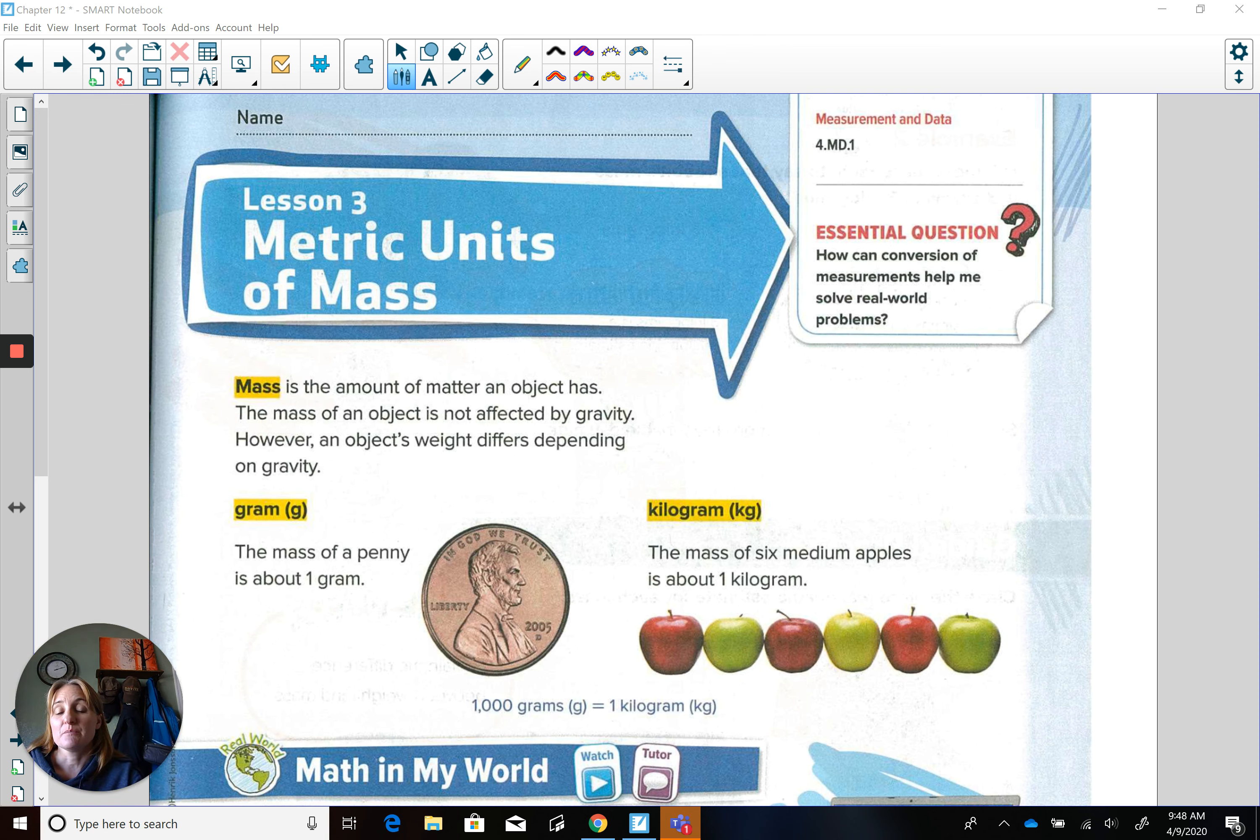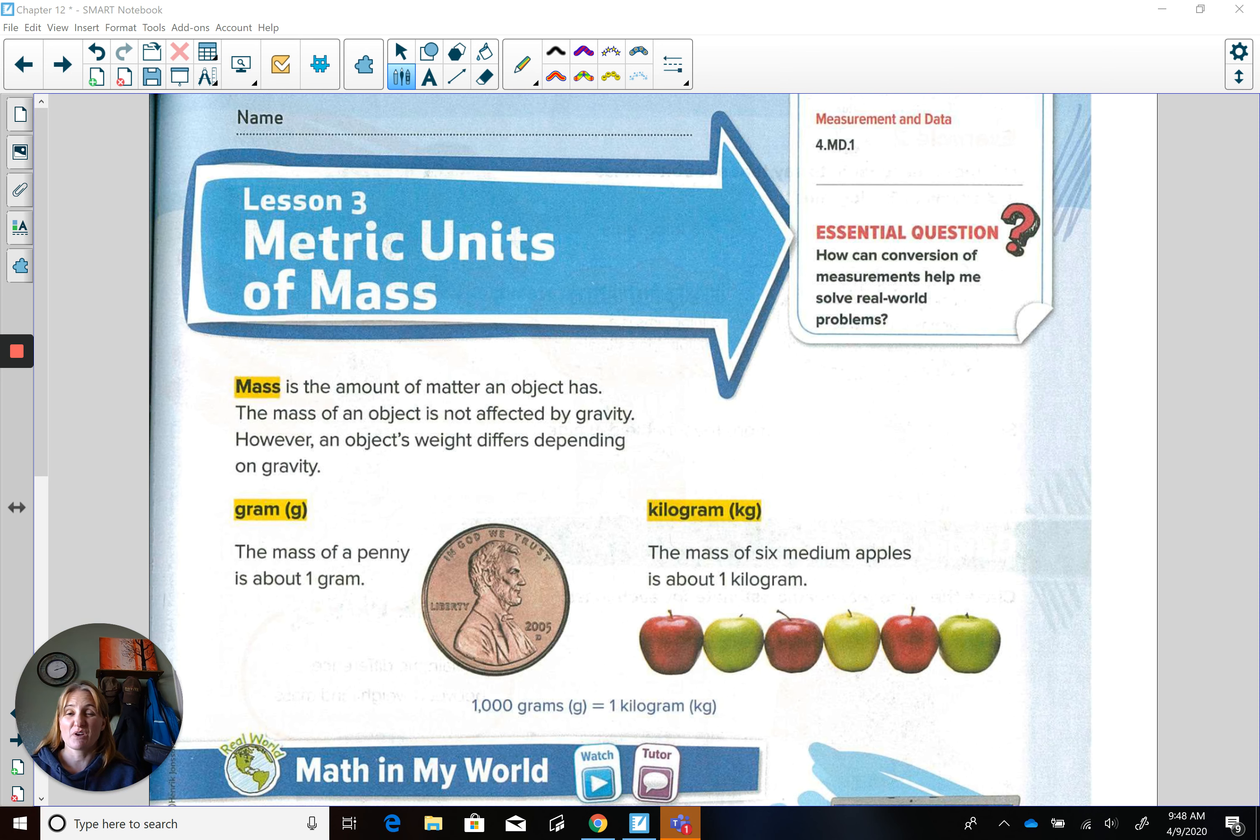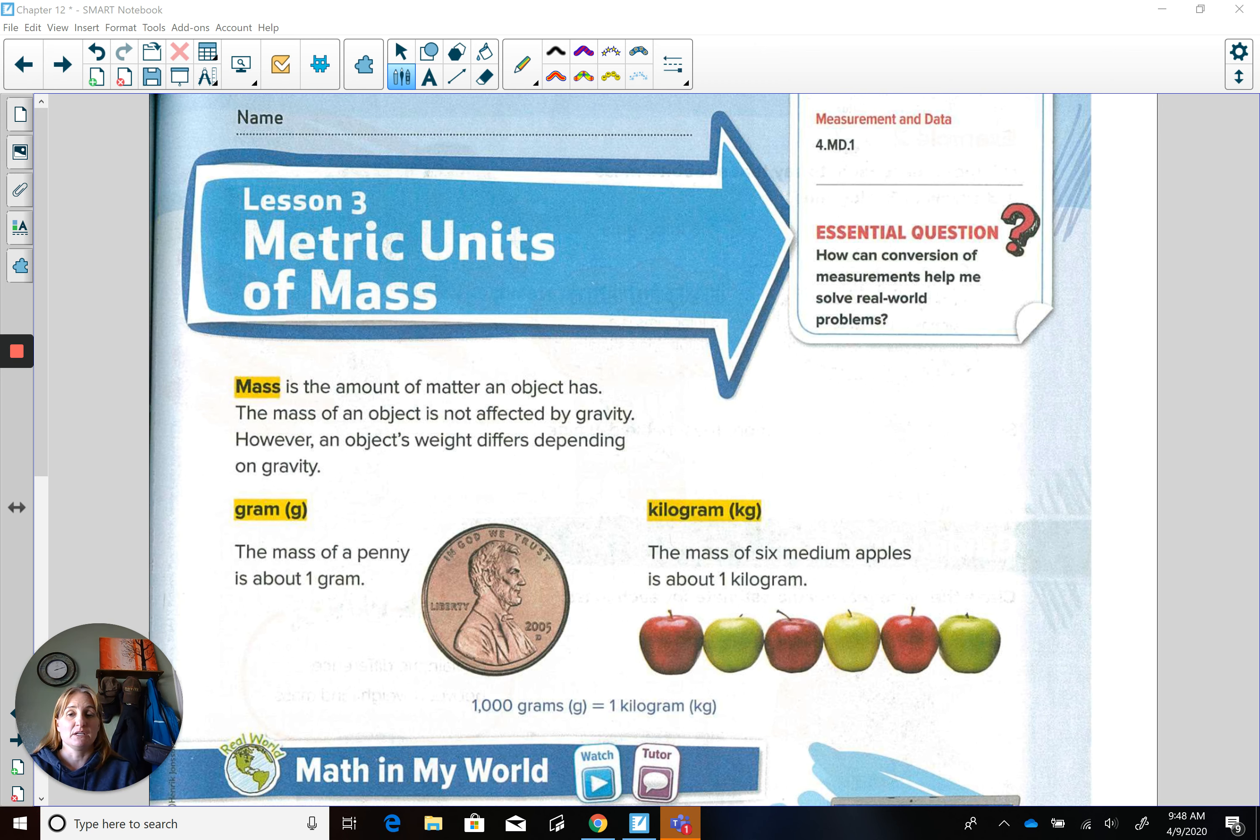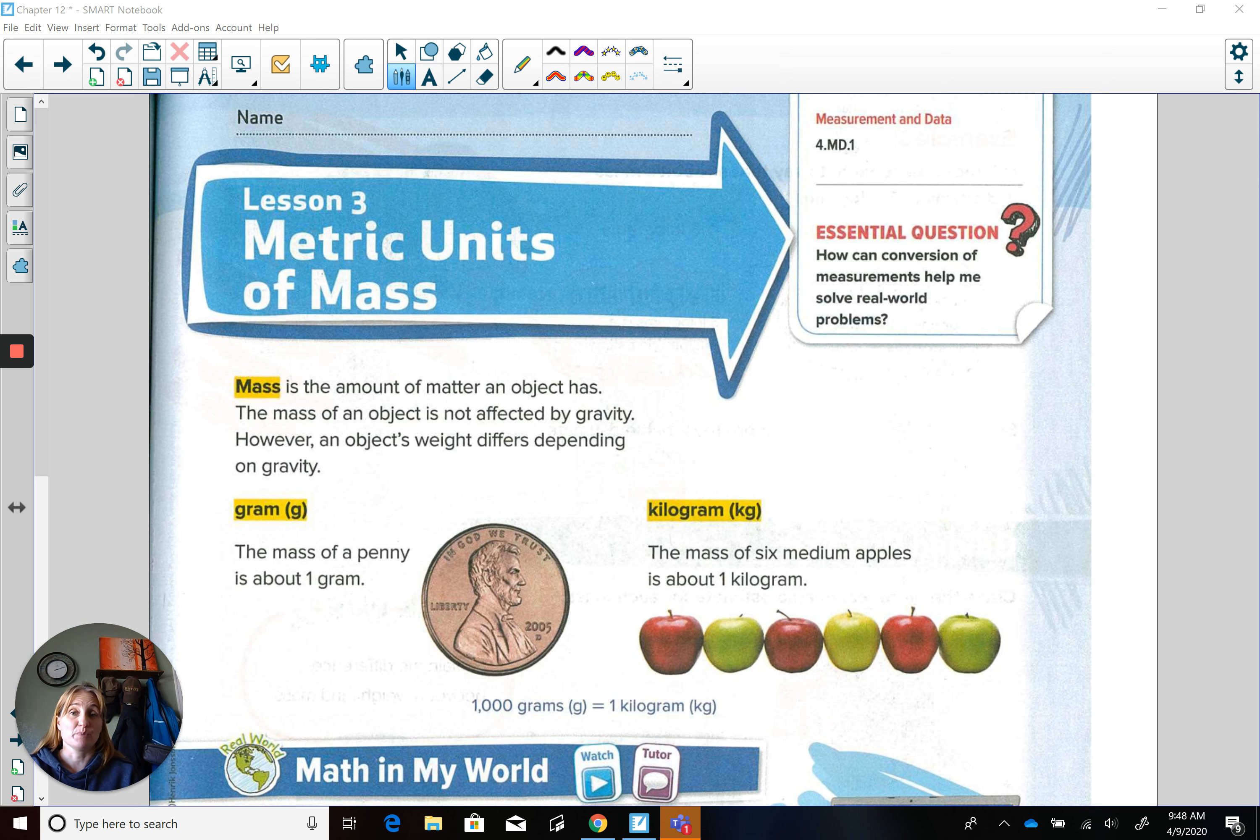So a gram, the mass of a penny is about one gram. So if you don't know kind of what that would feel like, ask your parents if they have a penny and that you can hold on to it. It's probably going to be lighter than maybe even your pencil.